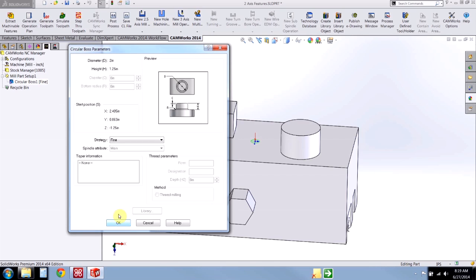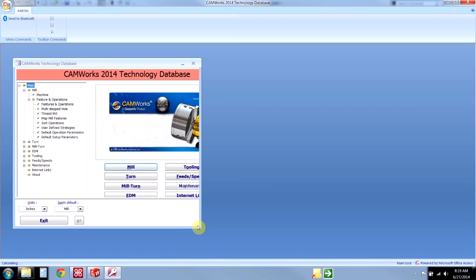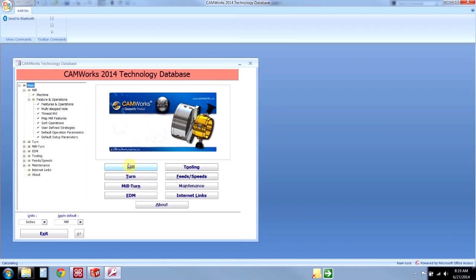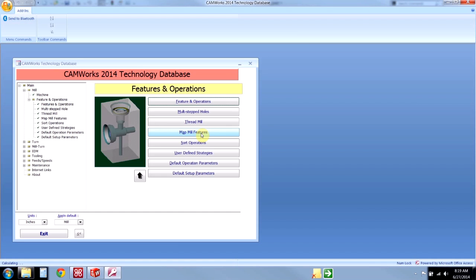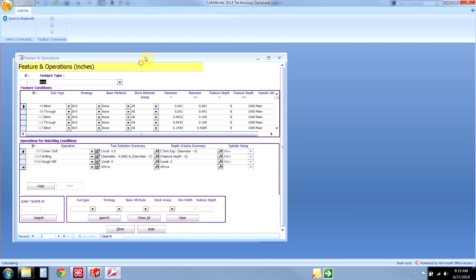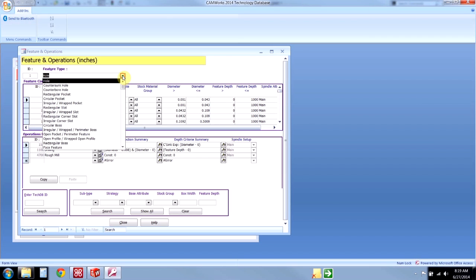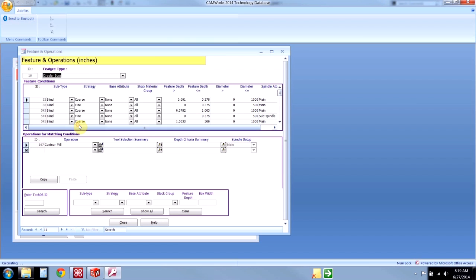We'll hit OK and go into the technology database. This is a mill feature, so we're going to click on mill, then examine features, and hit features one more time. This is the master window that controls all the logic behind generating operation plans. The way it works is first we select the feature type — that was a circular boss — and then in the second list we match the feature condition to those parameters we saw earlier.